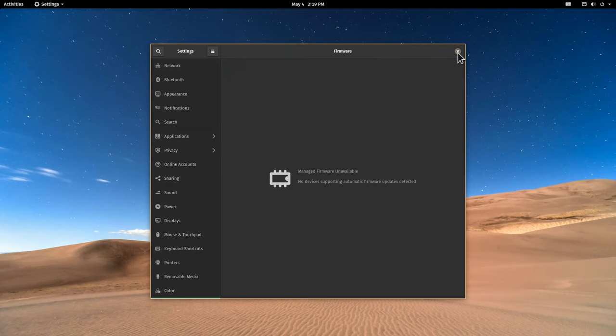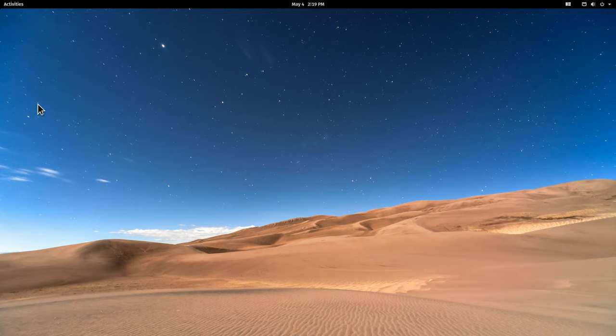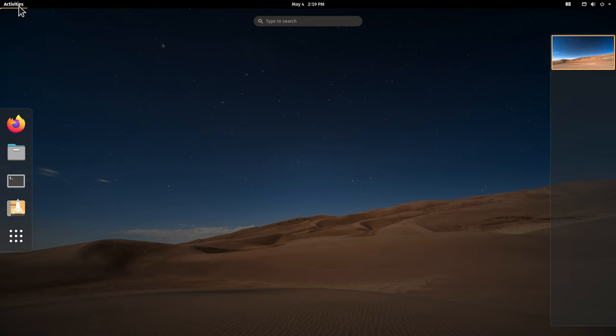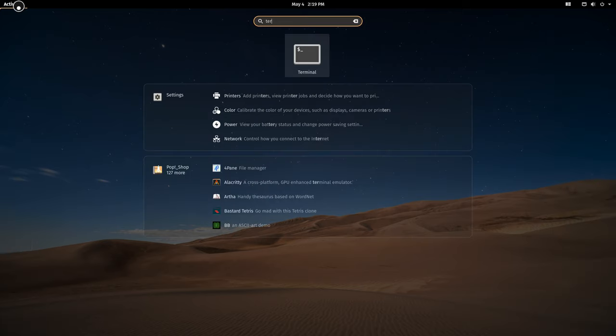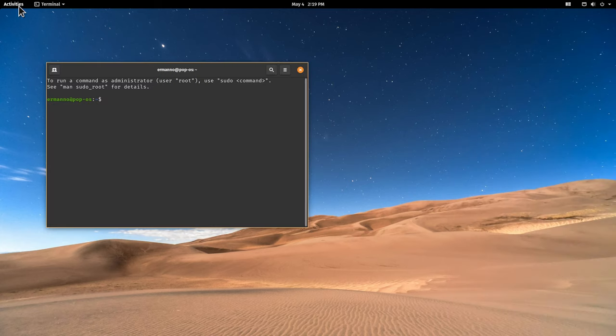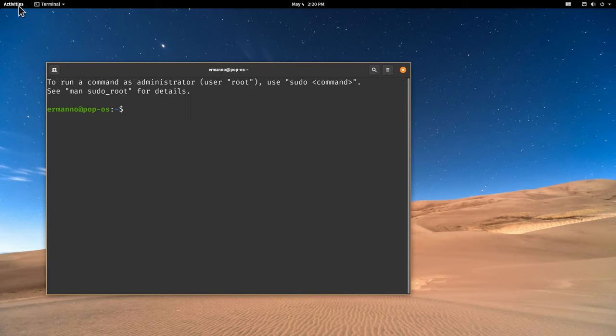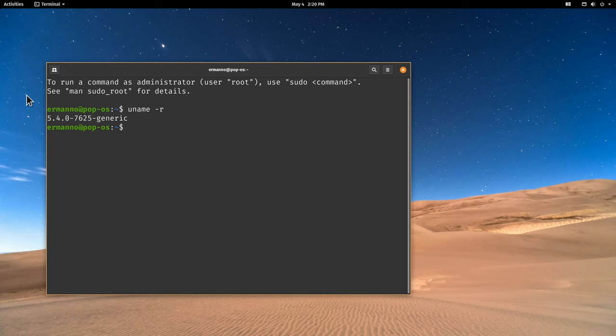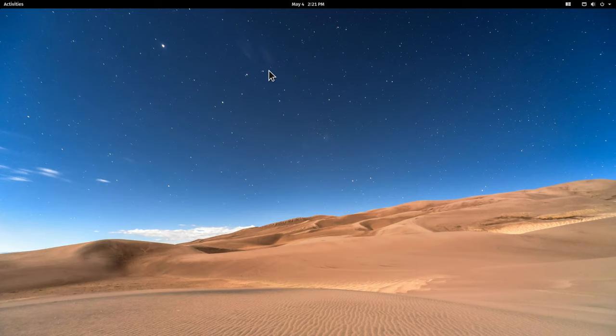Let's close this up. Now let's pull up a terminal. Let's go to the activities and type in terminal. Let me increase the font size here and type in uname -r and hit enter. Pop!_OS 20.04 is based on the kernel 5.4. This is the same LTS kernel that Ubuntu is using and this is great to have. We can close this up and let's have a look at the software that comes default with Pop!_OS.